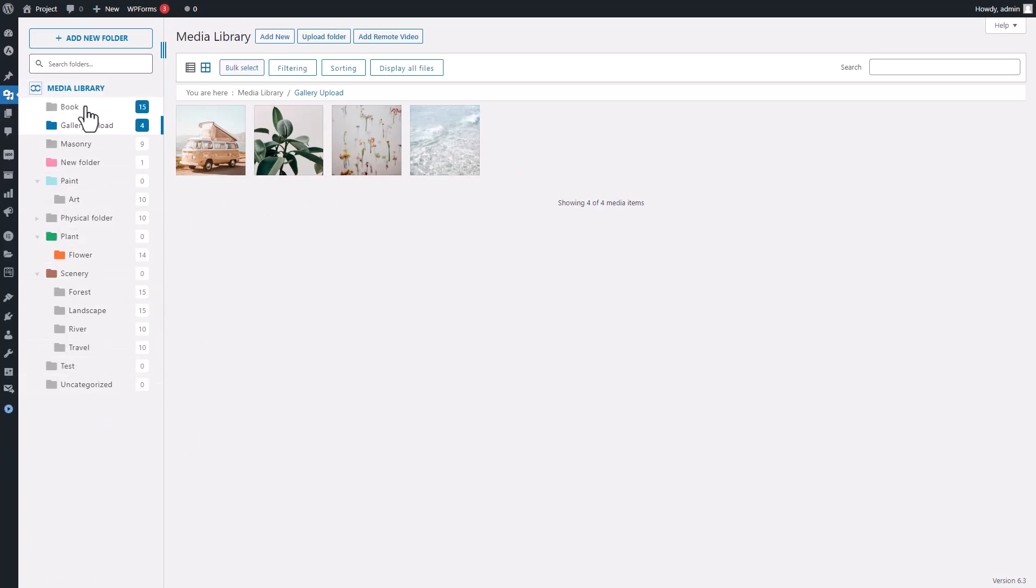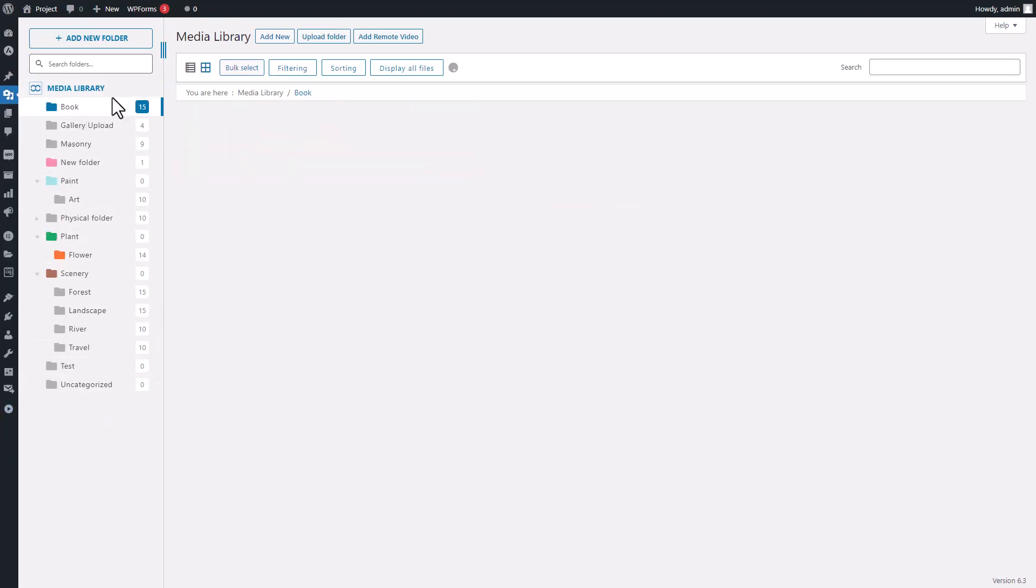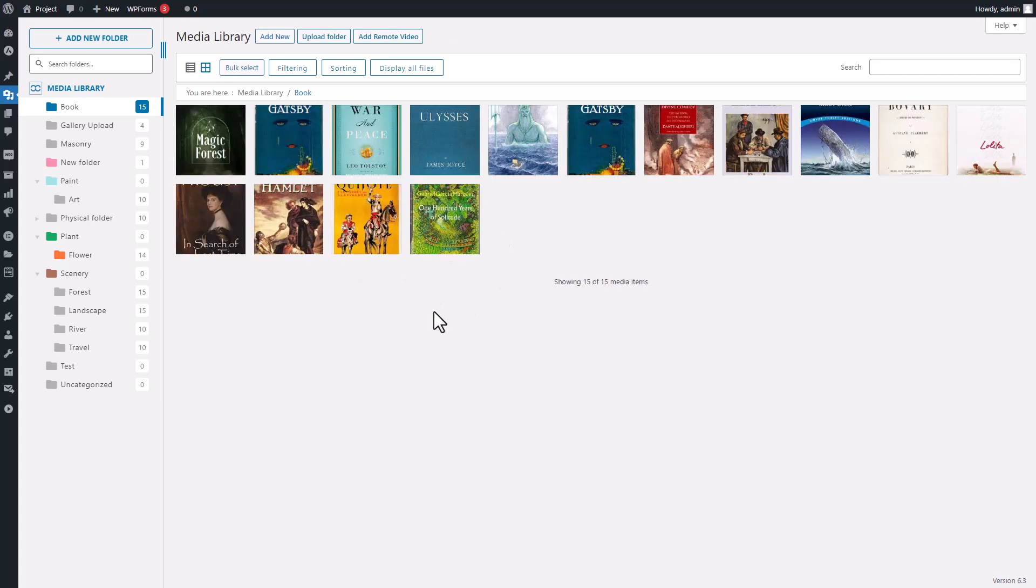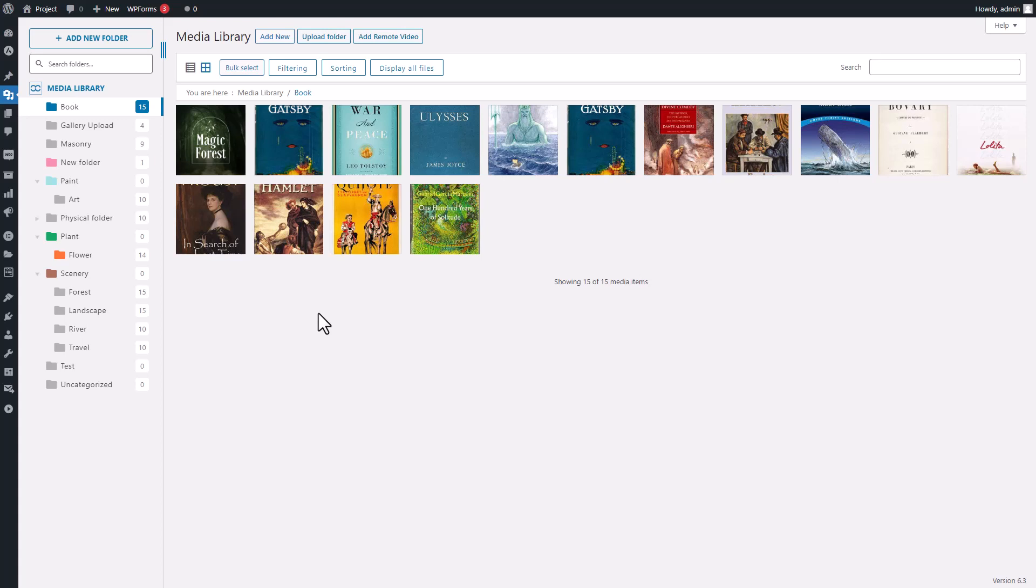By default, unless you change a setting, folders are kind of virtual folders that are currently a WordPress taxonomy. And guess what's cool about the plugin? It also brings a feature to the table called Real Physical Folders. This feature changes your virtual media folders into real server folders and subfolders, where your media will be stored.